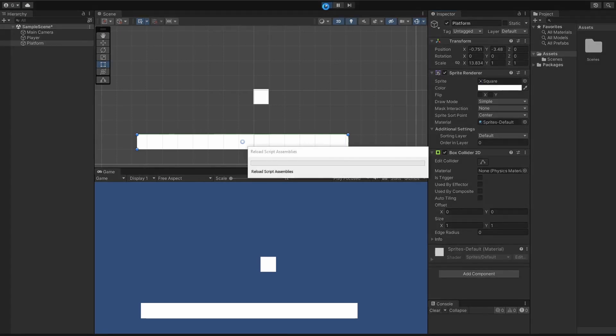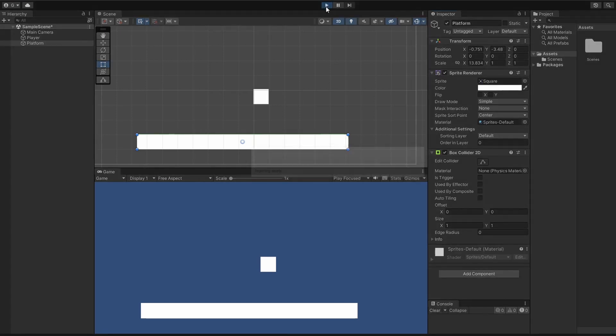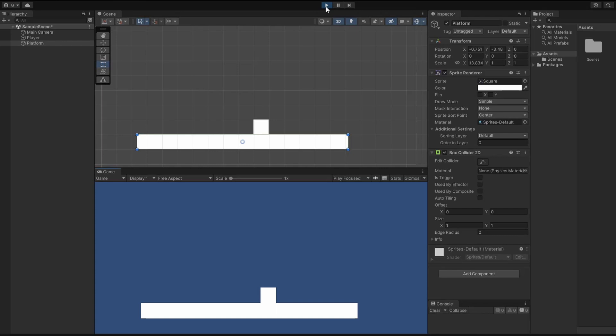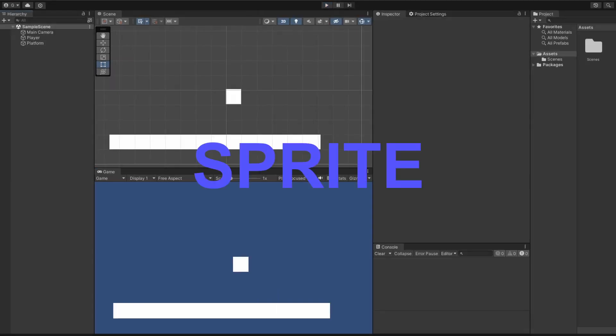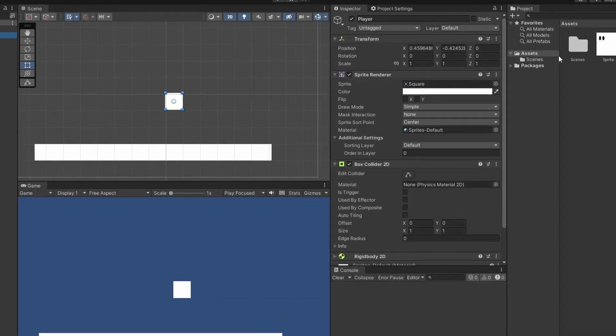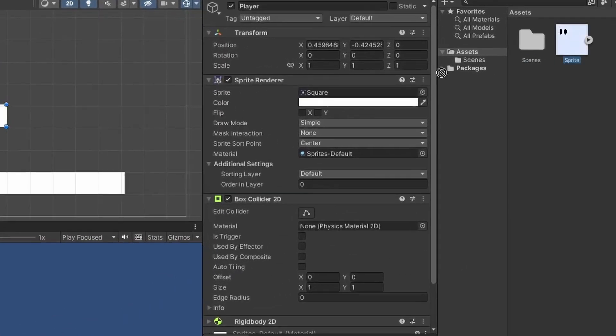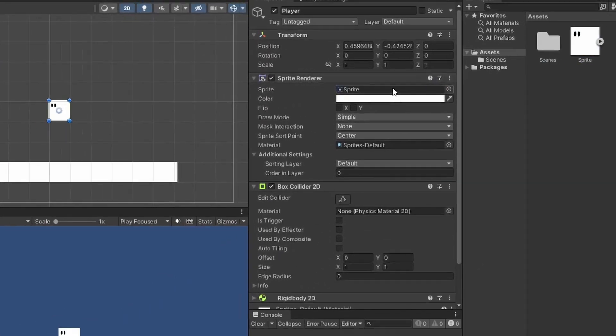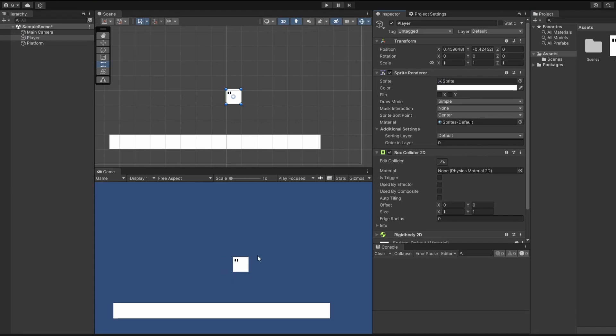And as easy as that, when we press play, our player is safe. Before we add some movement, I'm going to add some eyes to our sprite so we can see the direction it's facing. So I'm just dragging in a picture from my images and then you drag that sprite onto your sprite renderer and there he is.